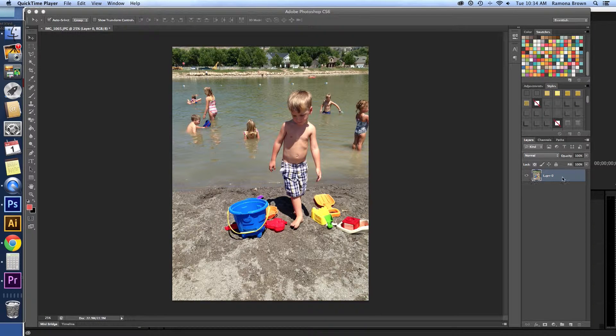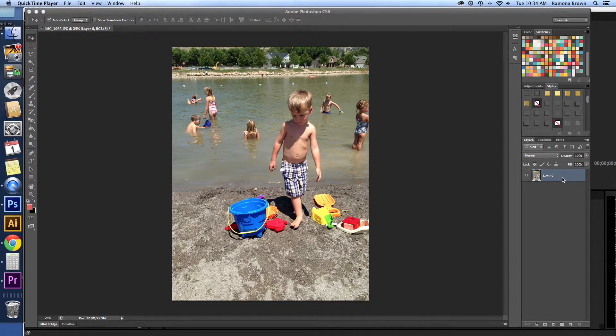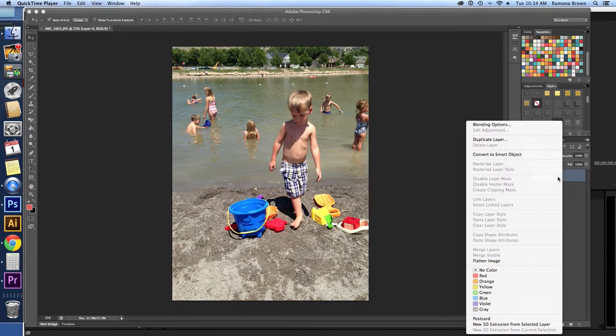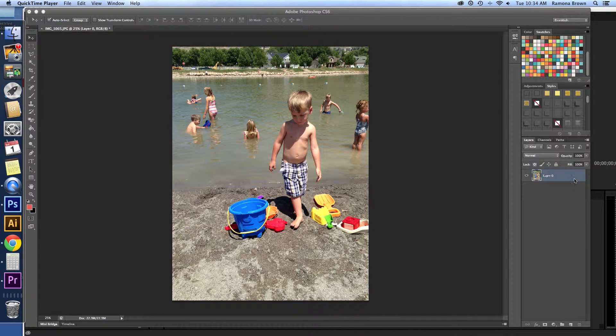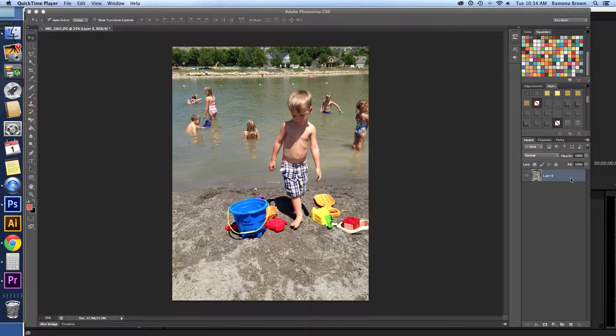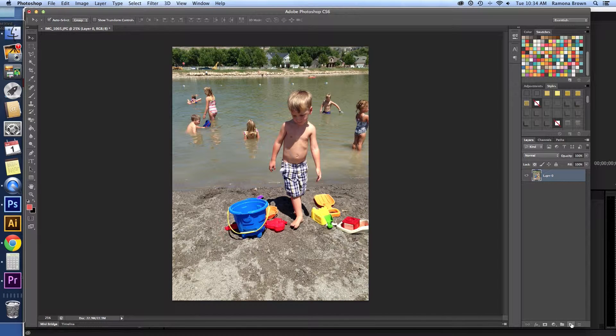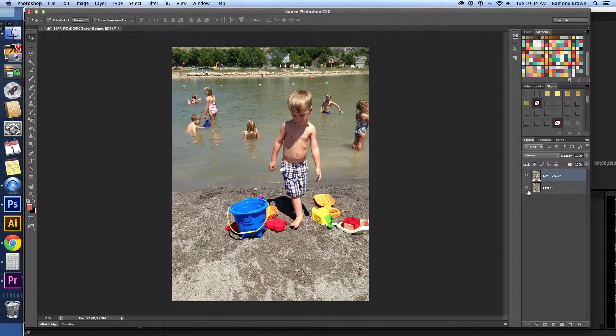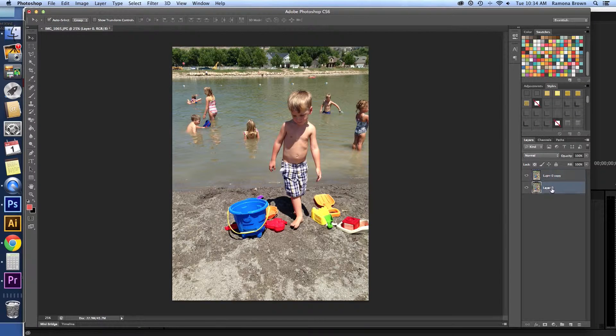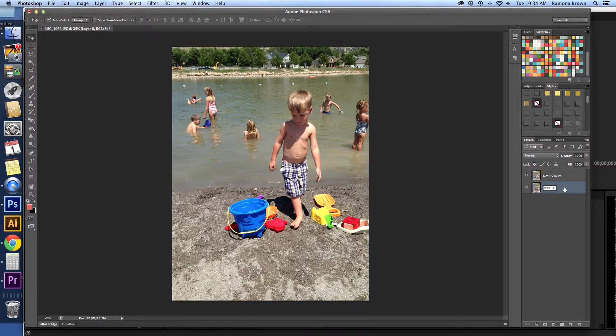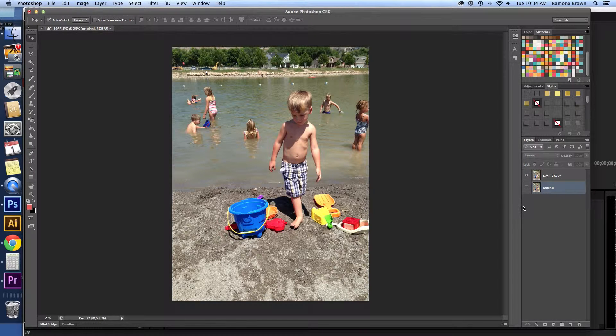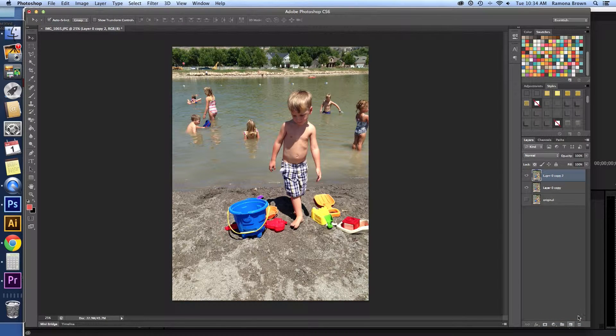So to get started, we pull up our photo. I changed it from the background to a layer. So now I'm going to duplicate it because we always want to have our original intact, and I'm just going to label that bottom one original and turn it off. Now we're going to go back to this one, and I'm going to make one more copy of it.